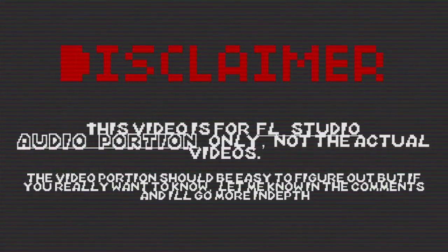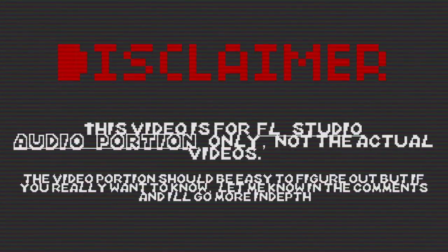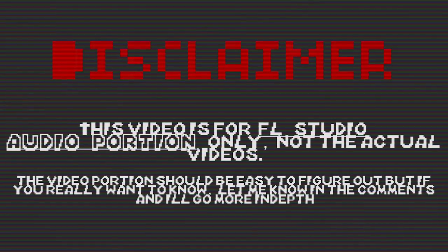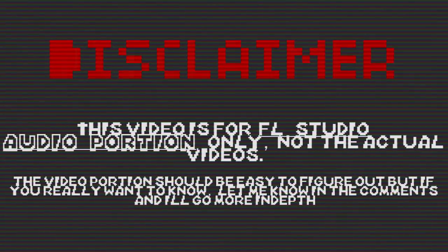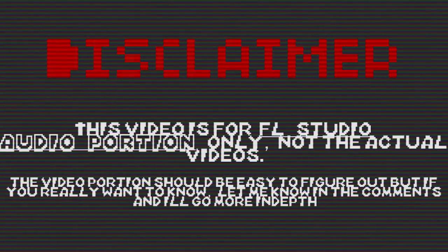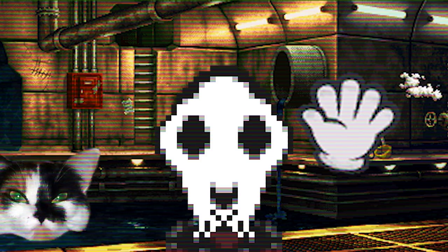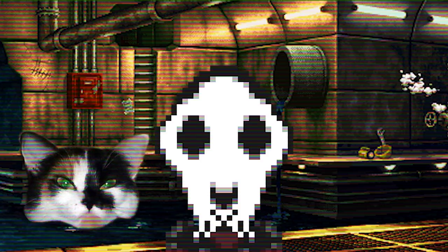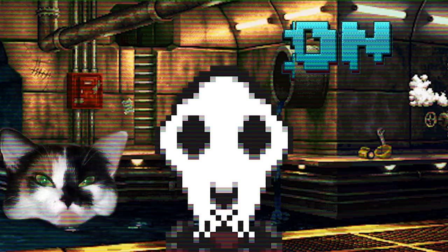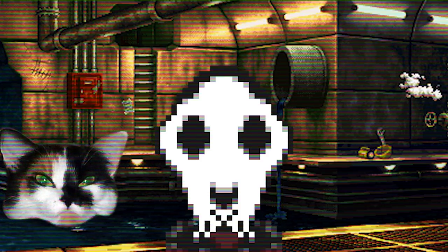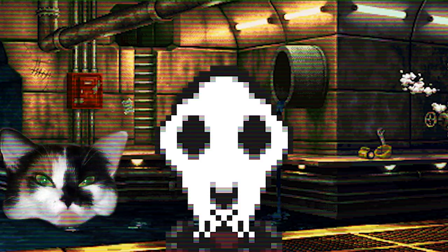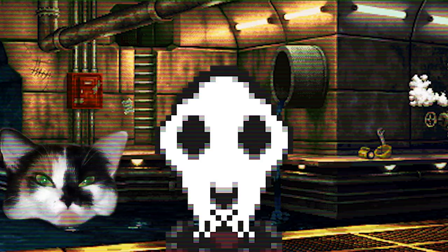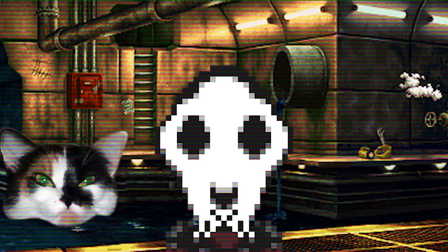Disclaimer, this video is for FL Studio audio portion only, not the actual videos. Hi, everybody. This is Rux Tun, and I'm gonna show you guys a little secret, a little trick of the trade.